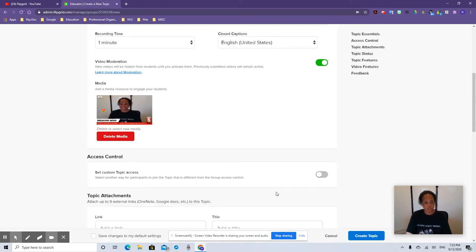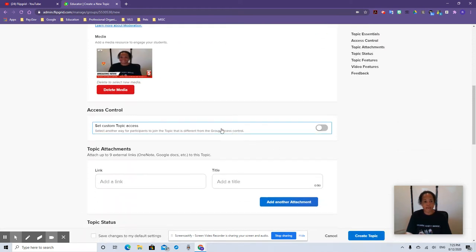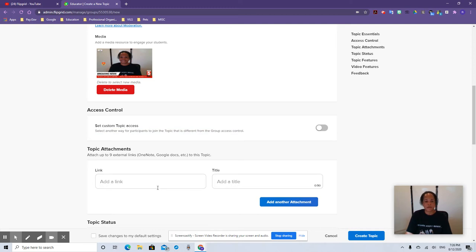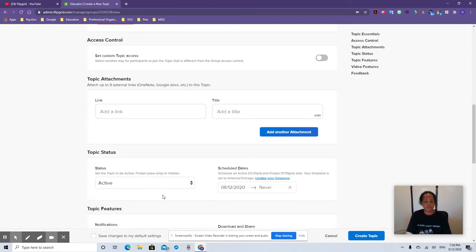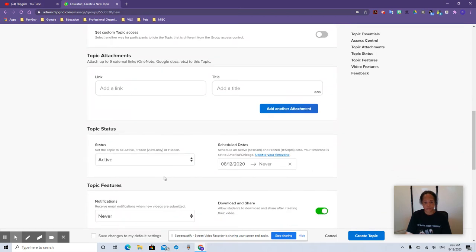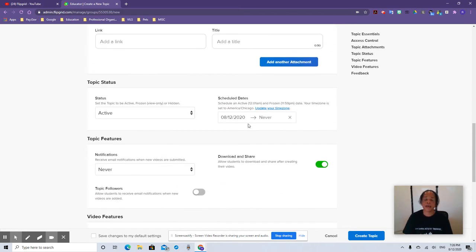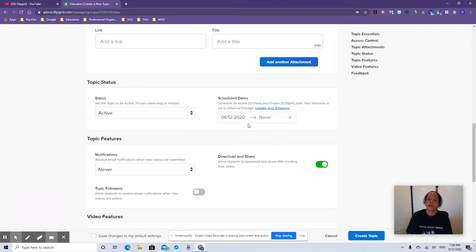Let's do more topic settings. You can add this to have other people join in, but for now to get started, just have your own class. You can add a link — if you have a Google doc assignment or OneNote, you can add that in. You can also schedule your assignment. Let's say you want it on October 19th — on that day it'll unfreeze and students will be able to see the topic and answer it, so they're not trying to do the assignment early.